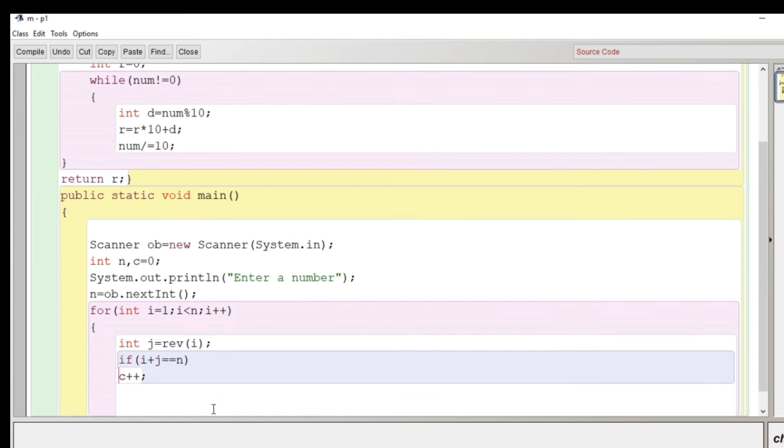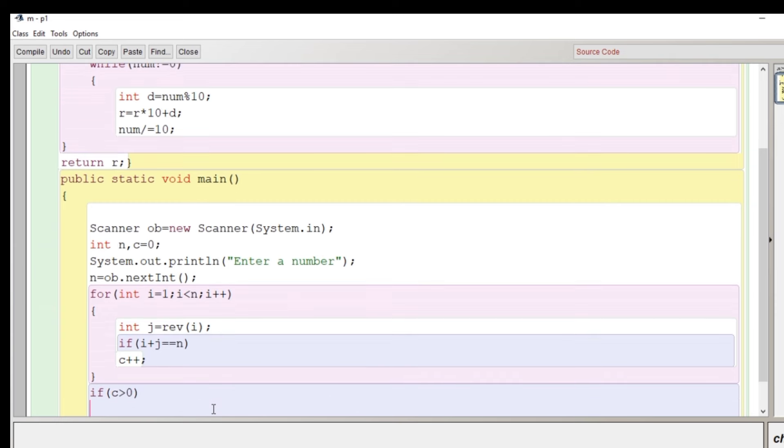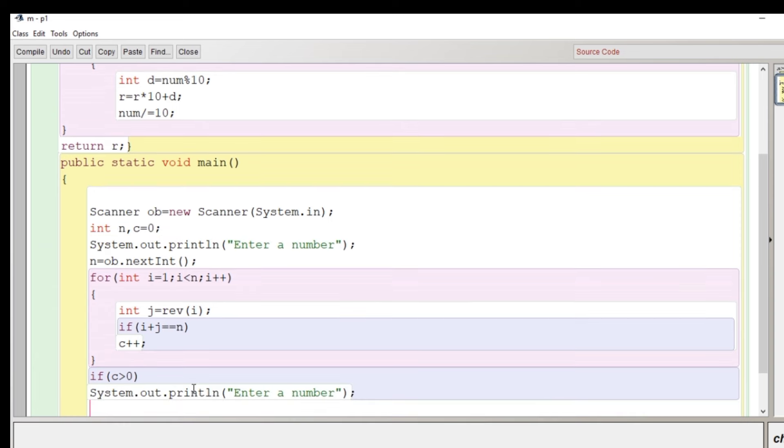If i plus j is equal to n, if the current value of i and the reverse of i and the sum of i and j is equal to the number itself then the value of c will be increased by one.